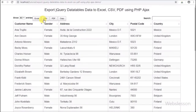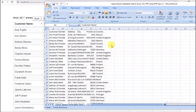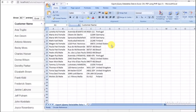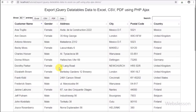It is used by most web developers for displaying data in tabular format on a web page. In most web applications, data must be exported into different file formats like Excel, CSV, and PDF.